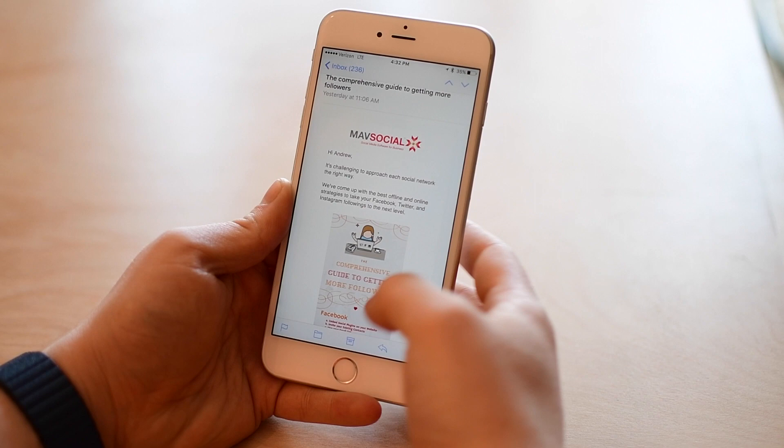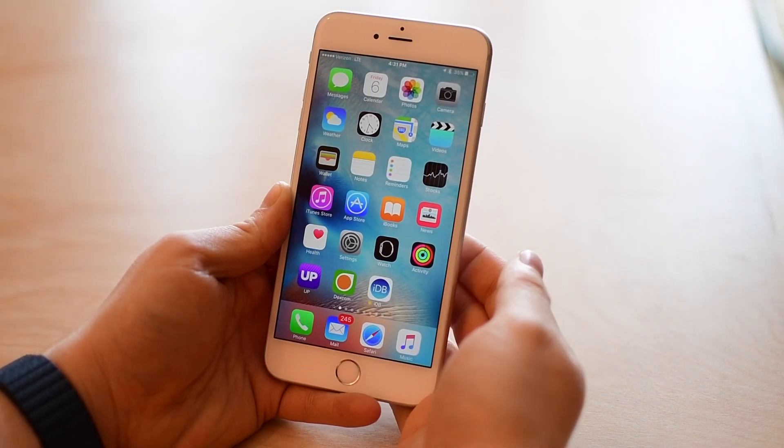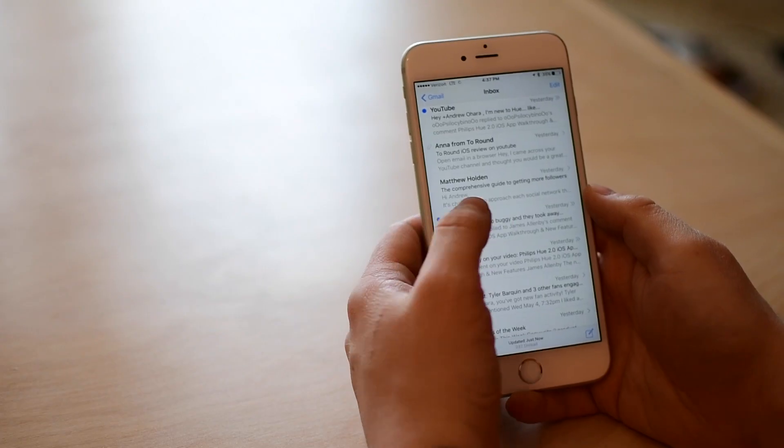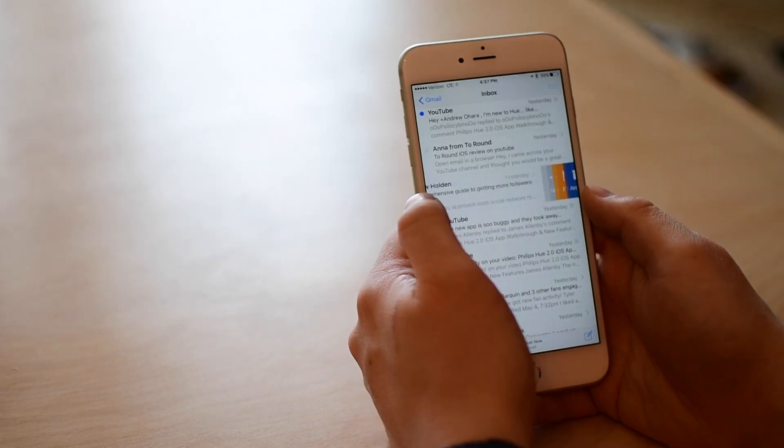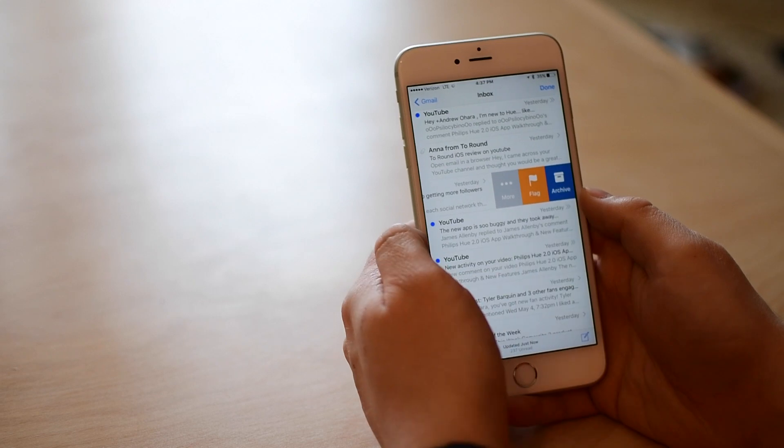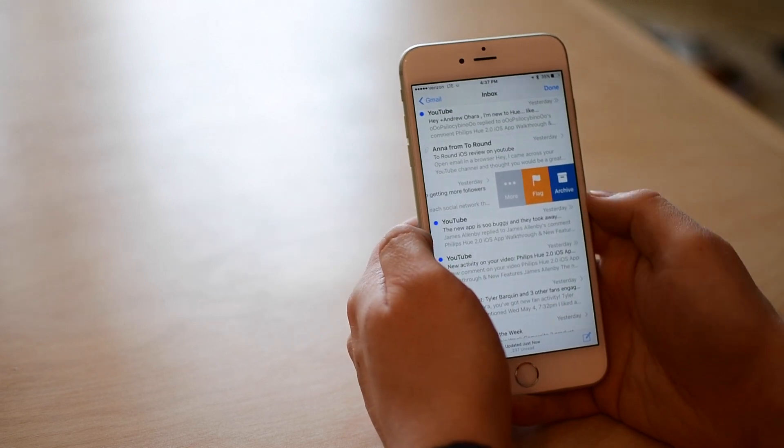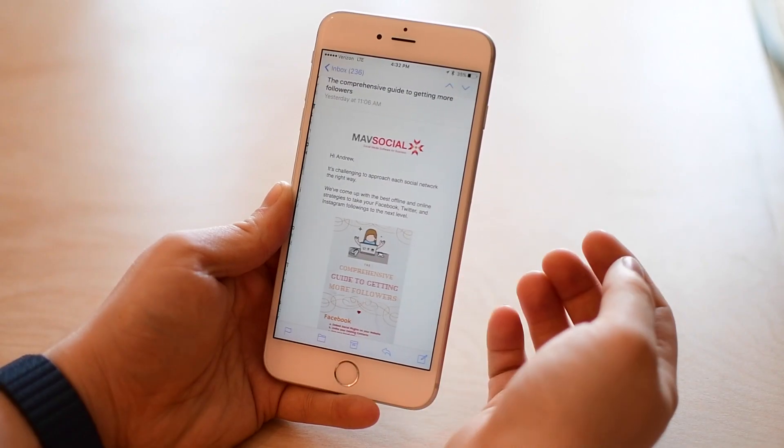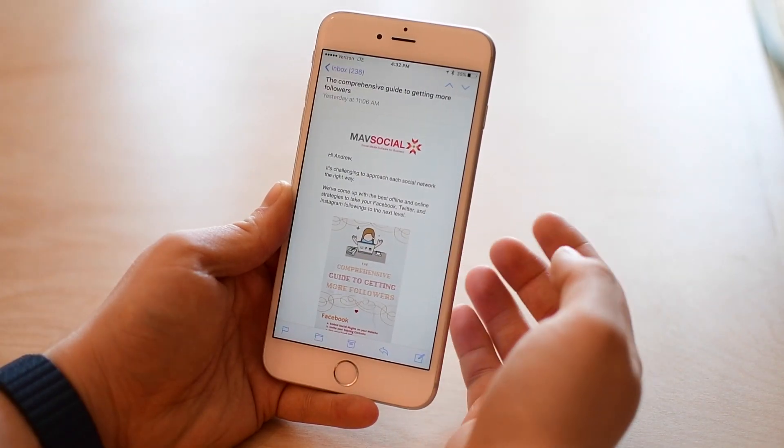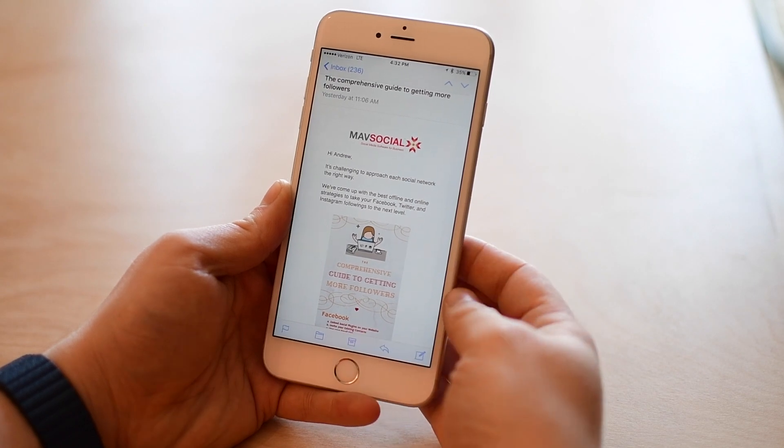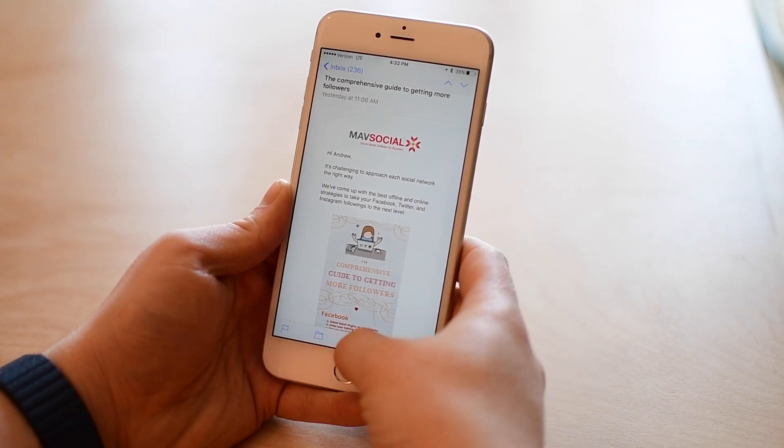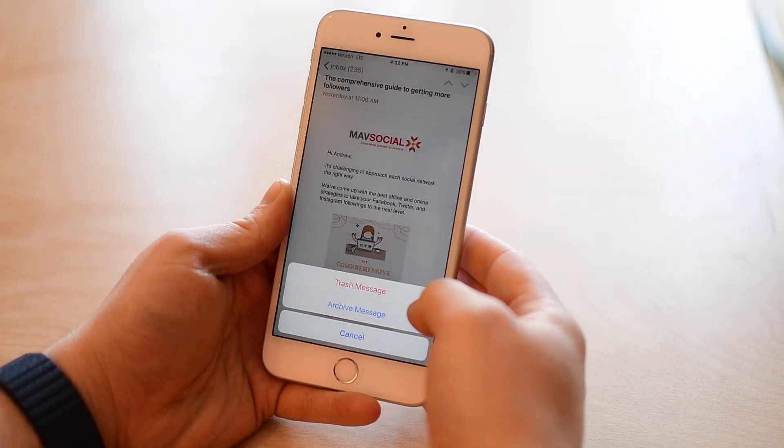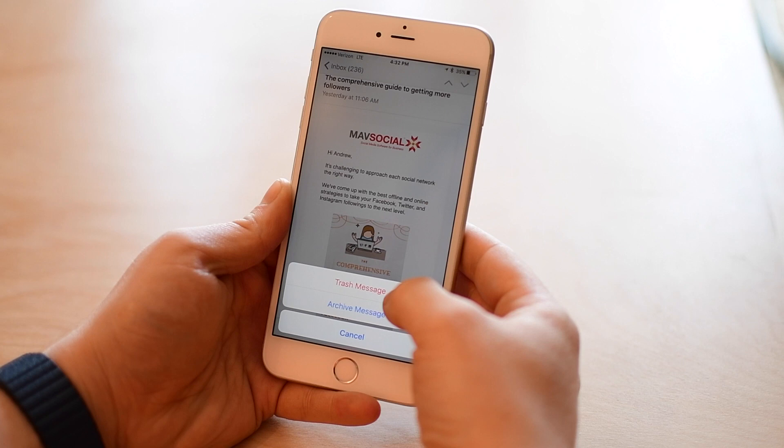By default, when you add a Gmail account to your iPhone, it's going to archive that message, which means it's just going to move it to a different folder. But some people want to delete their messages and not just move them to the archive folder. You'll notice here at the bottom where the trash can icon usually is, instead it's an archive button.